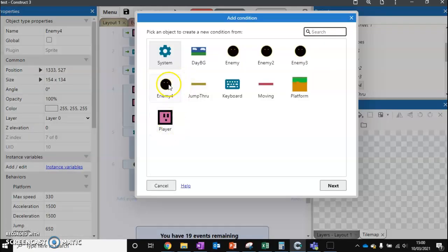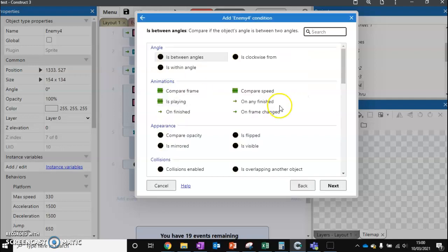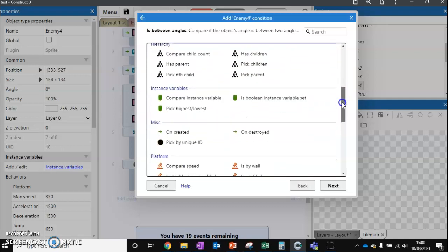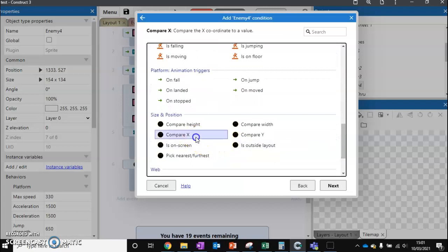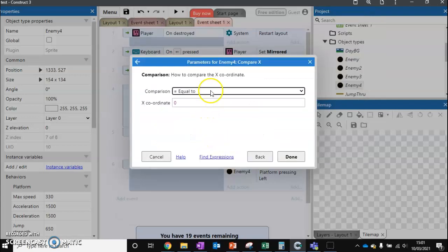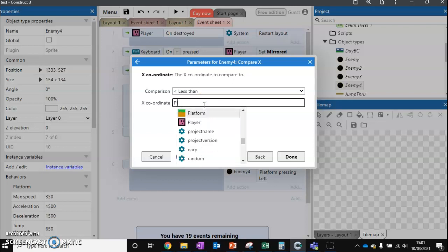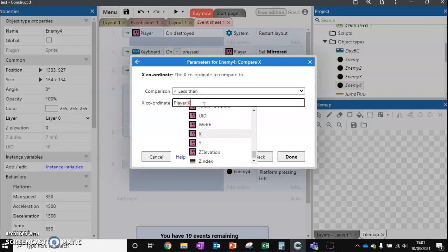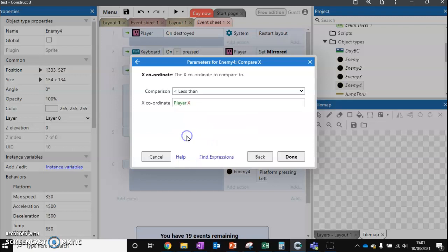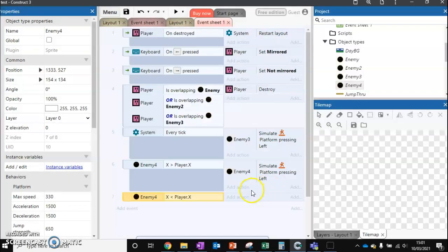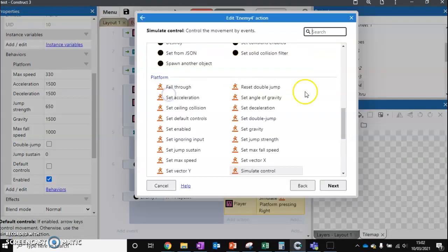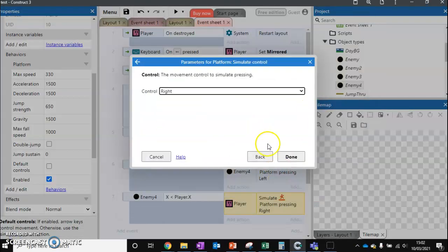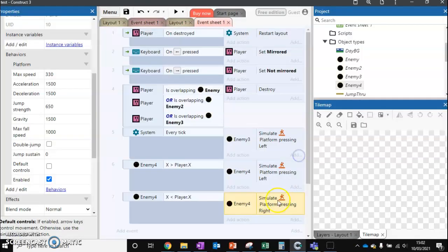We also need to do a quick repeat of this but do it for the other way. We want to compare x again. This time we're going to check if we are less than. I'm just going to type in player x this time. You might be wondering what happens if we're equal to. Well, the chance of us being equal to the player's x means that the player is going to be above us or on top of us. If the player is on top of us, the player will be destroyed. If the player is on the platform below, it will just wait until the player is either one side or the other. But bear in mind we're talking at a pixel level, so it's a very low chance. So player x is the other, and then enemy four, simulate control, and we'll move that right.